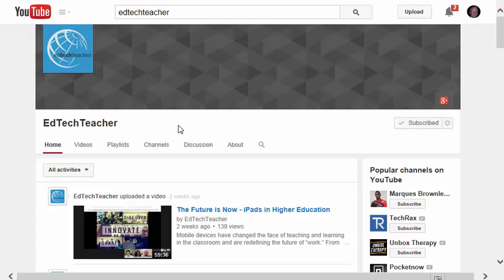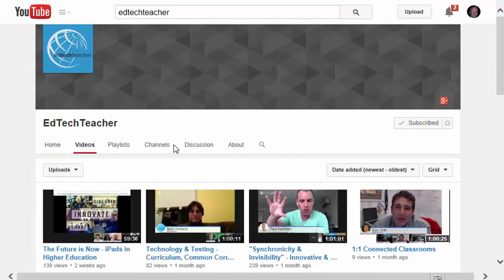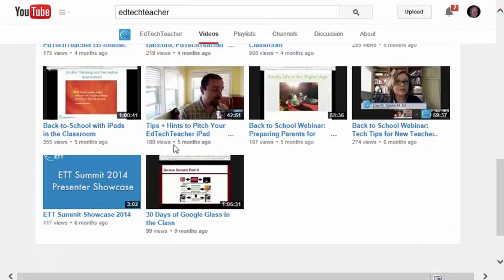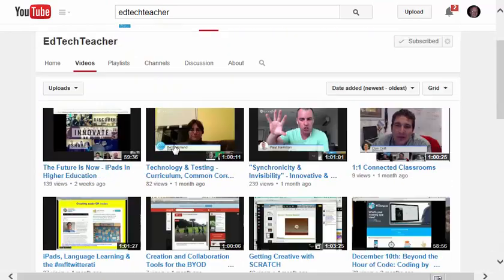If I want to see specific videos that this particular person has created, I can click on the Videos link, and then I can scroll through the video tutorials that they've created on that channel. Sometimes this can be several pages in length.